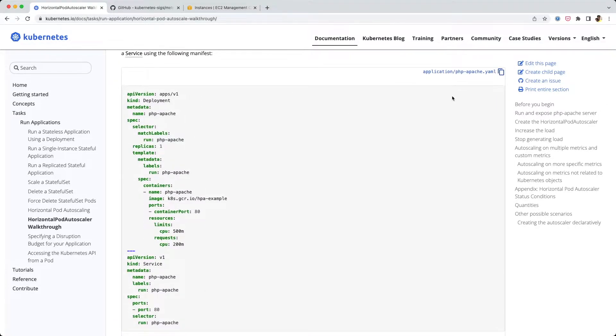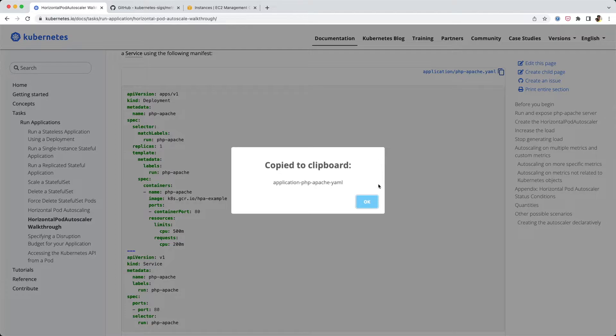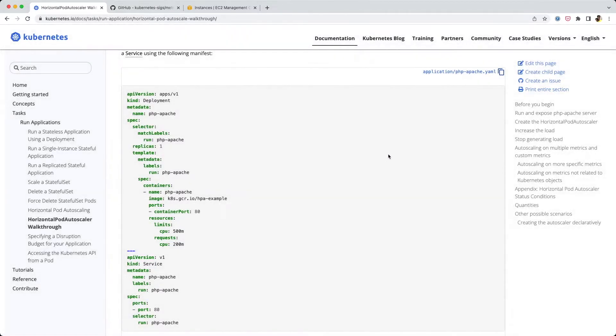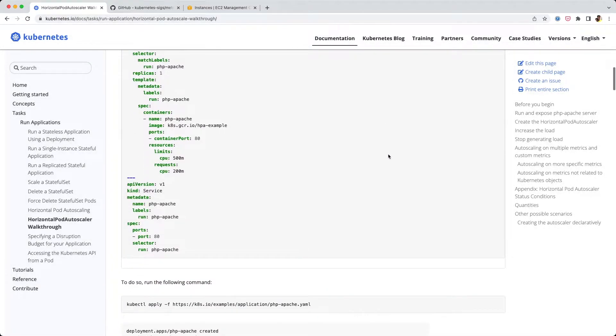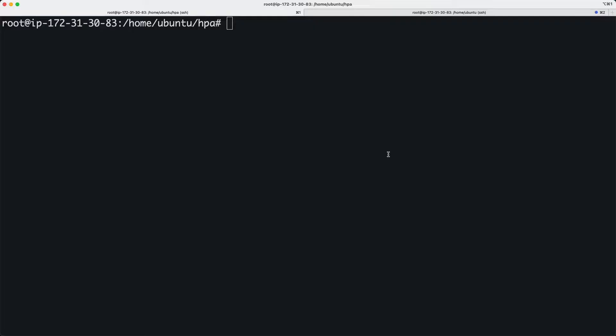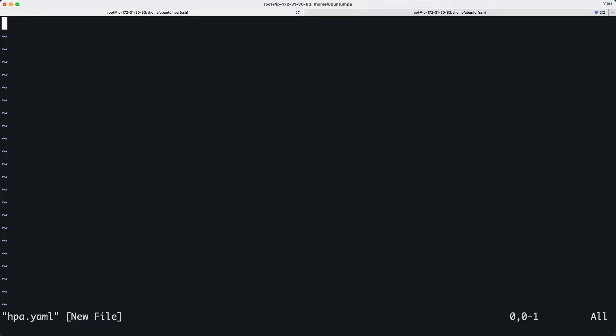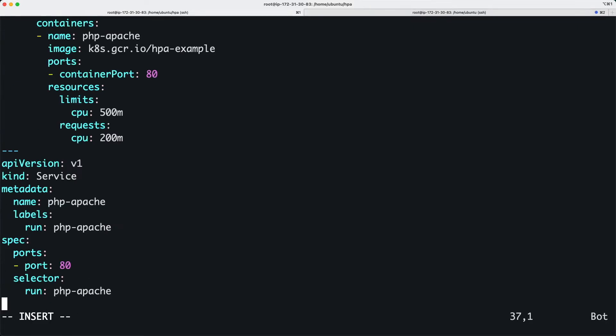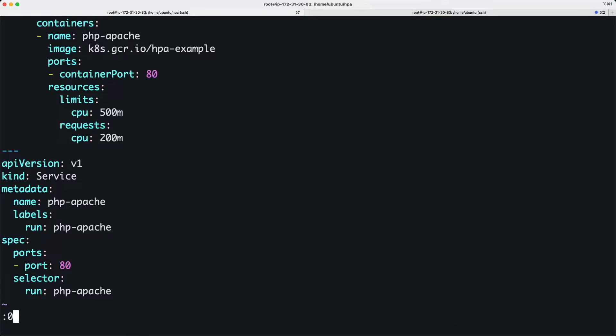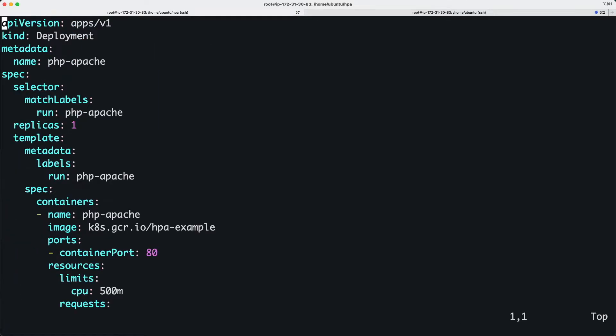Back to our Horizontal Pod Autoscaling. We're going to take this yaml file - it's a huge yaml file. I'll create a file called hpa.yaml and put this yaml code in here.